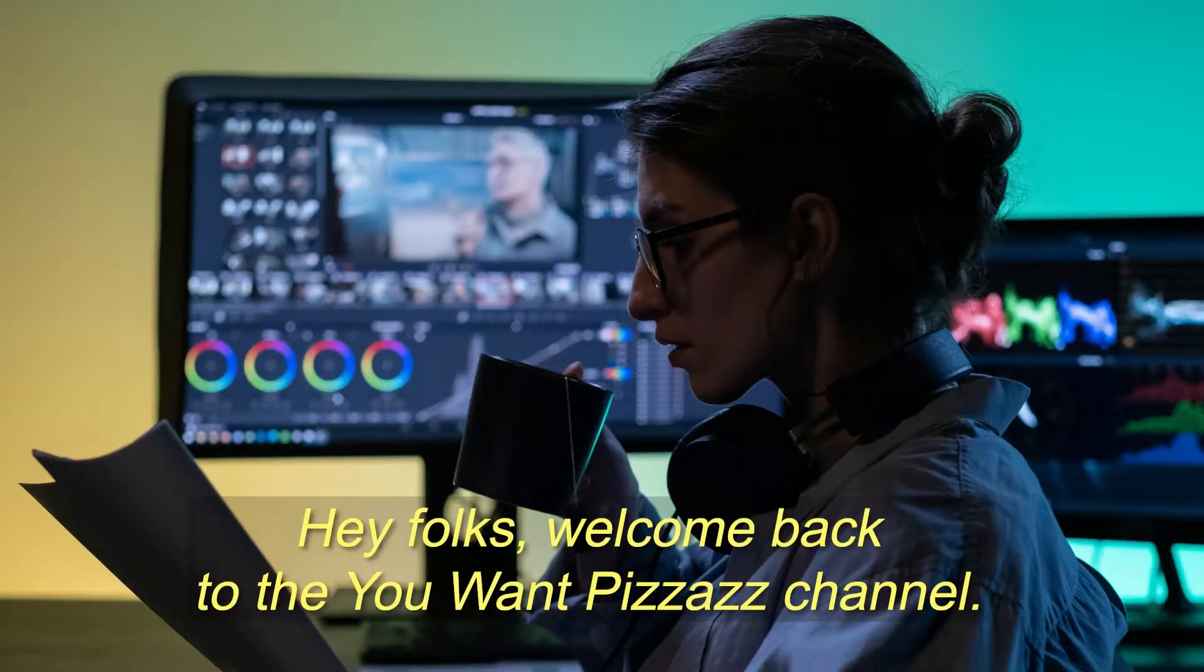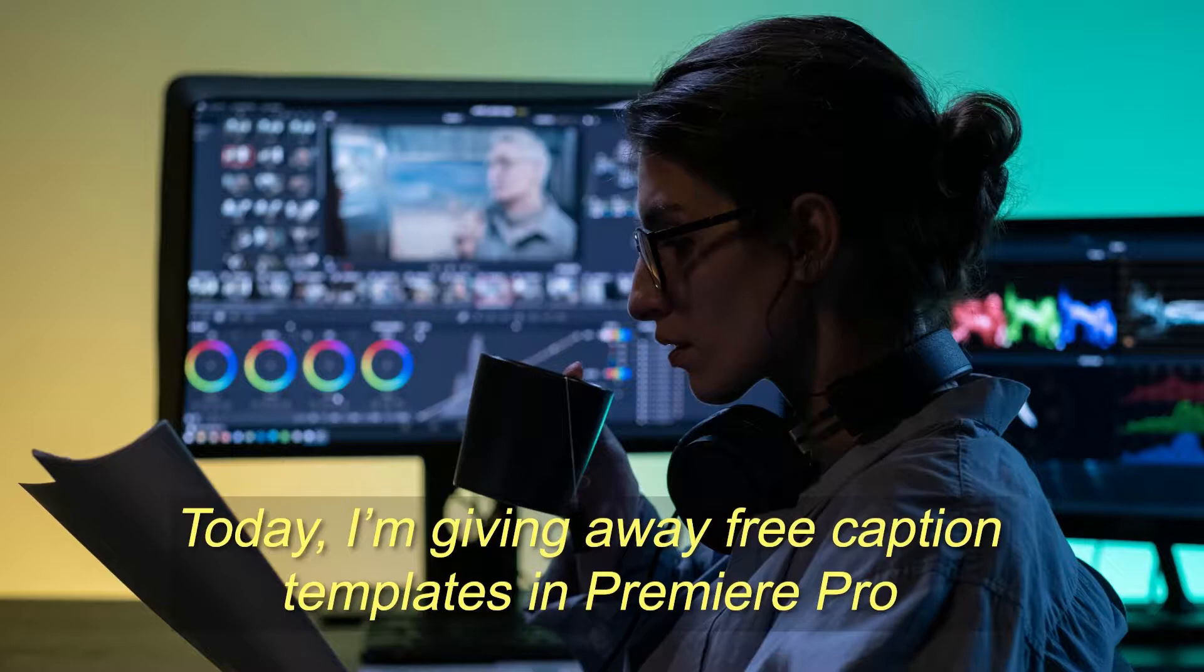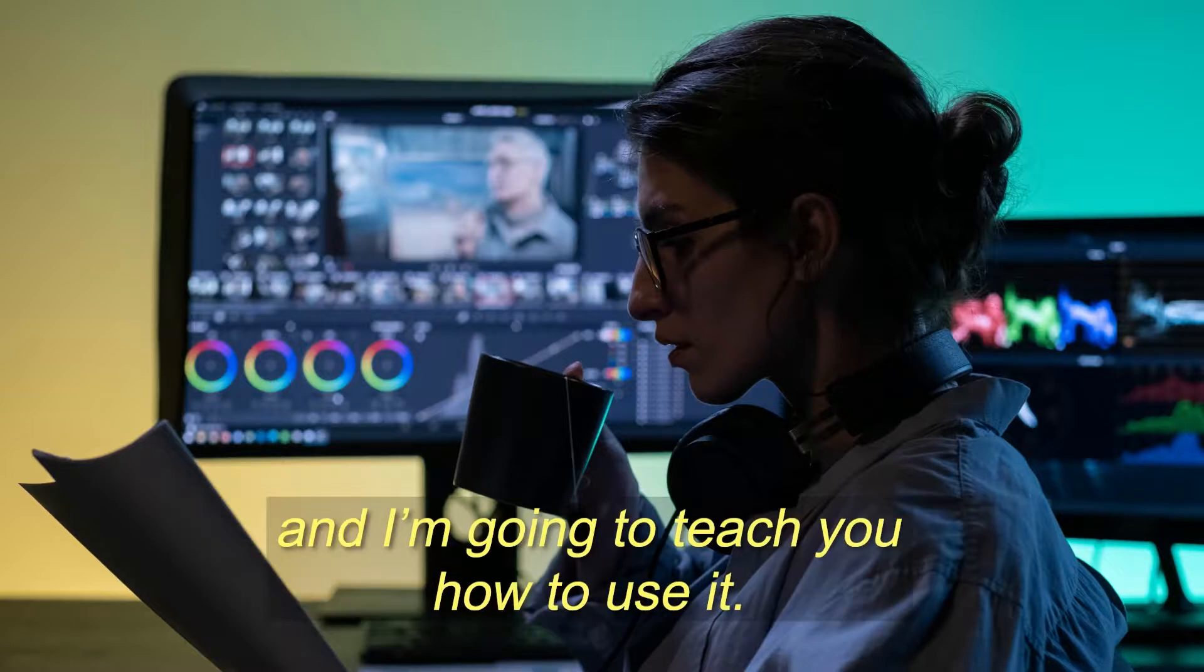Hey folks! Welcome back to the You Want Pizzazz channel. Today I'm giving away free caption templates in Premiere Pro and I'm going to teach you how to use it.